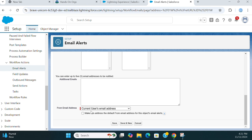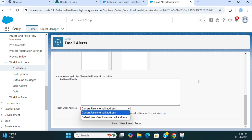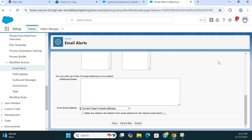For the from email address, you can use the current user's email address or go with the default email address. Let's take it as the current user's email address. You can save it.